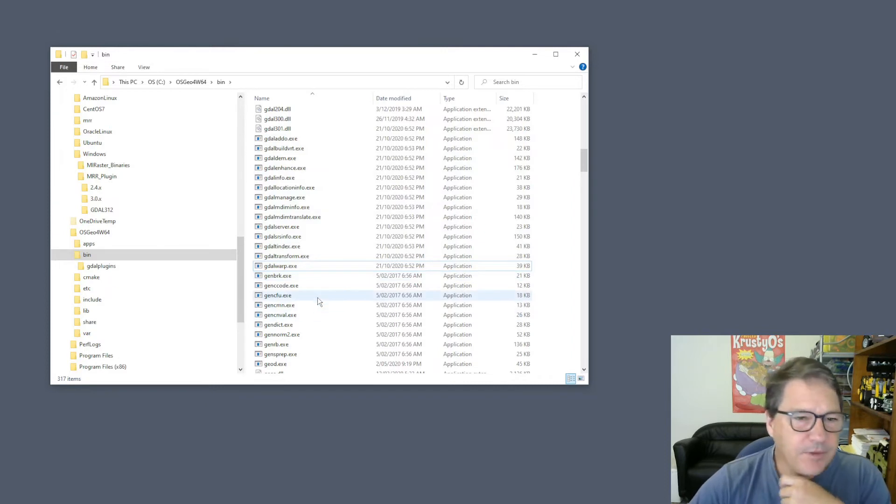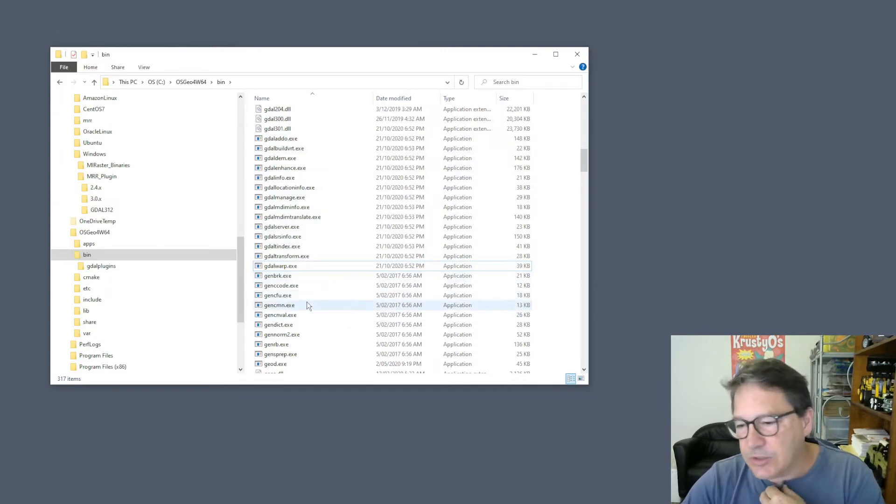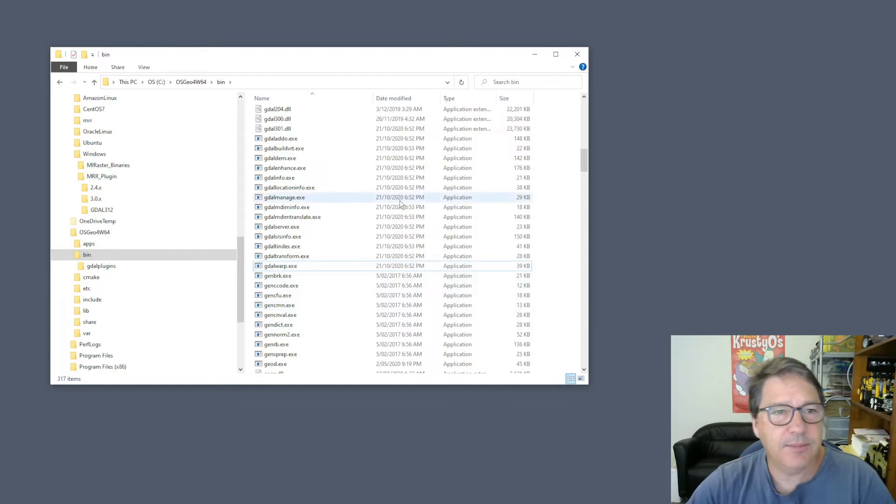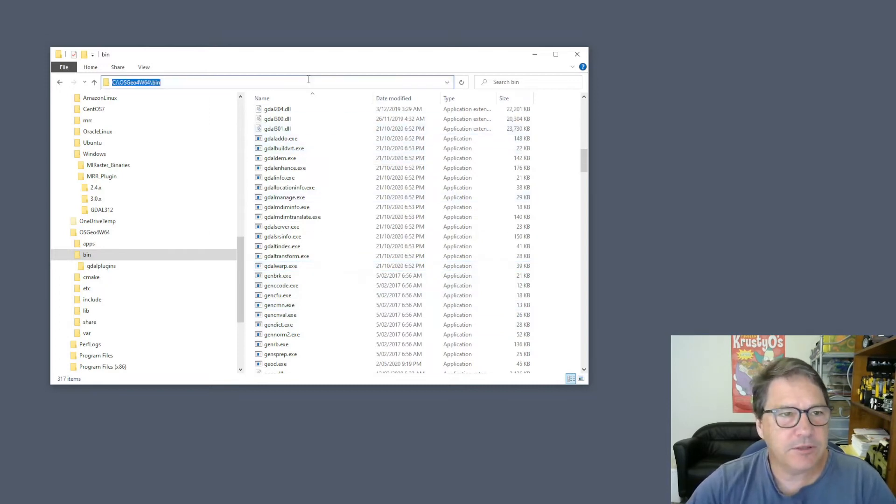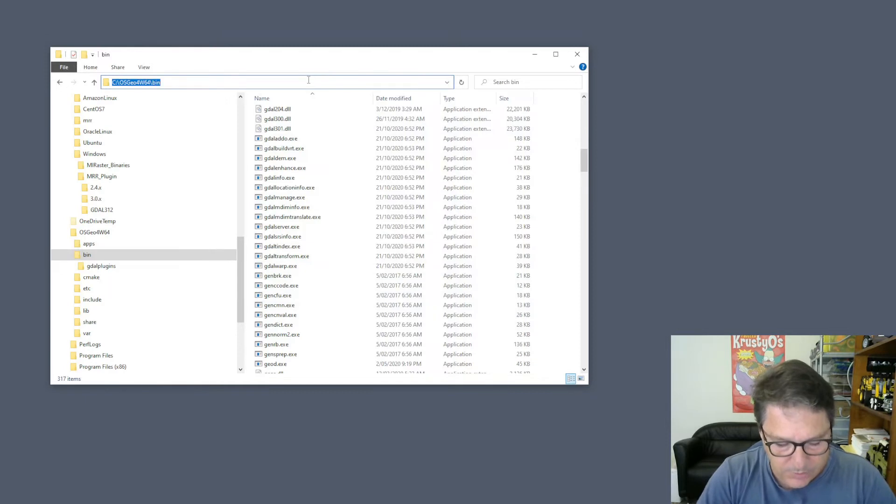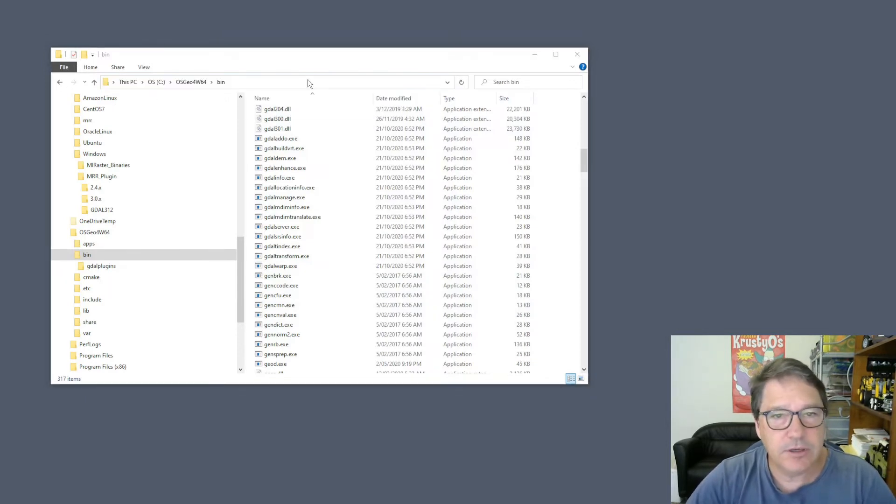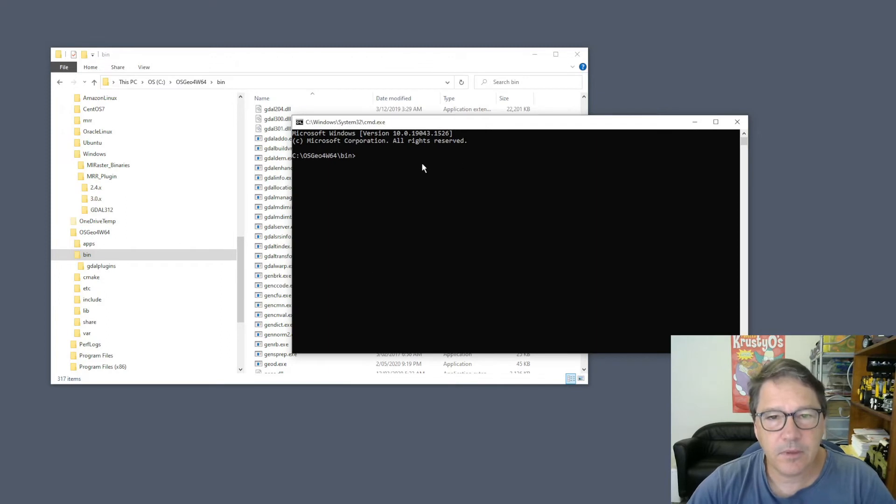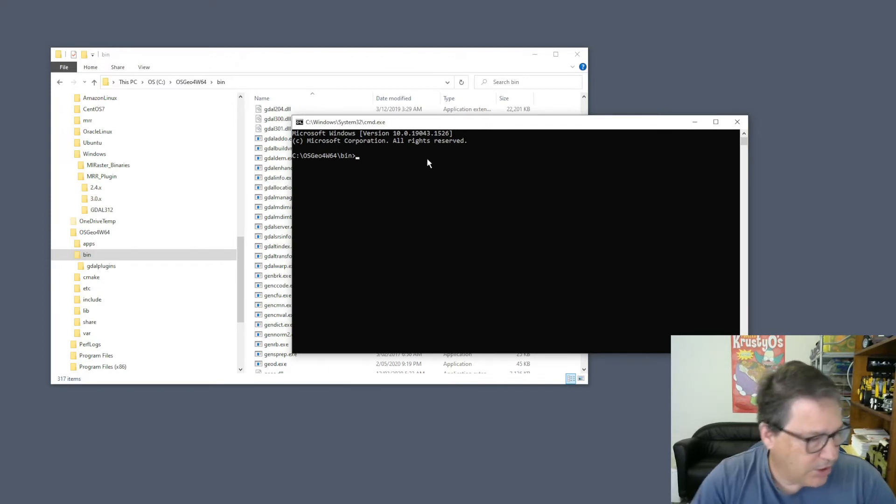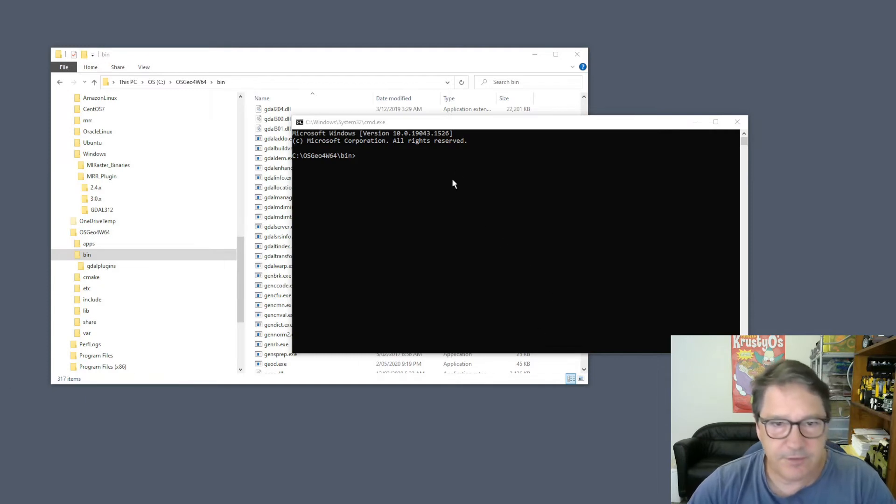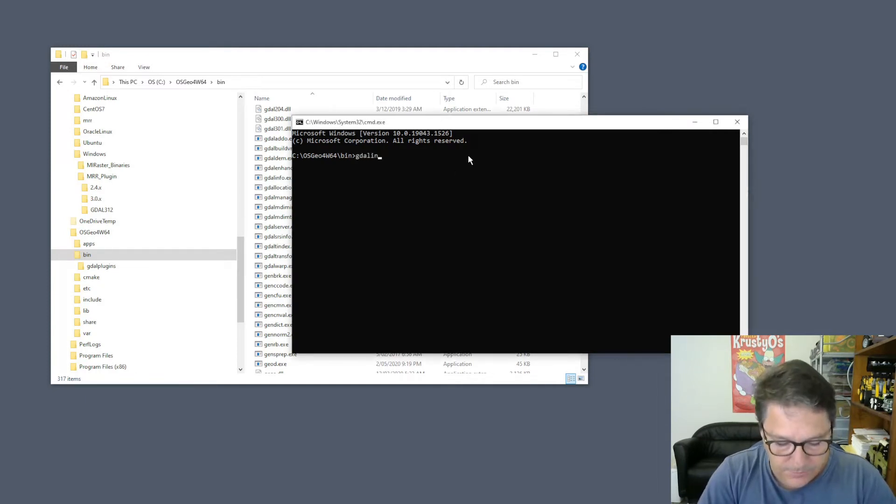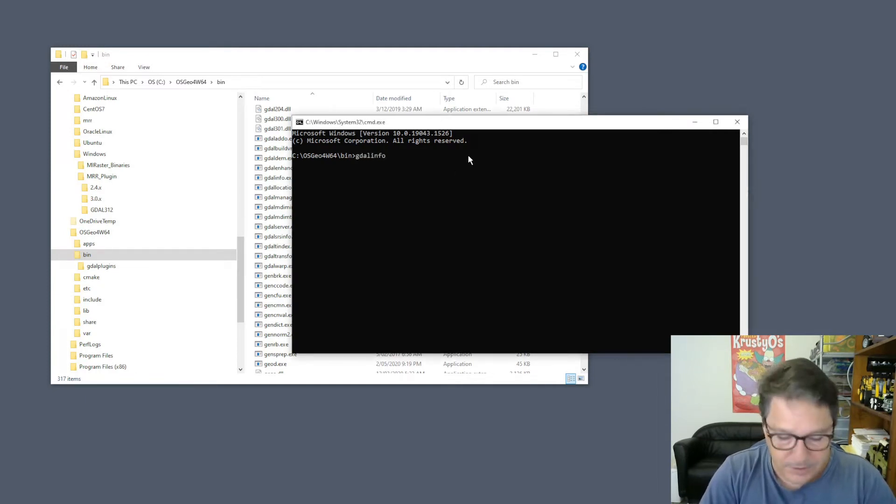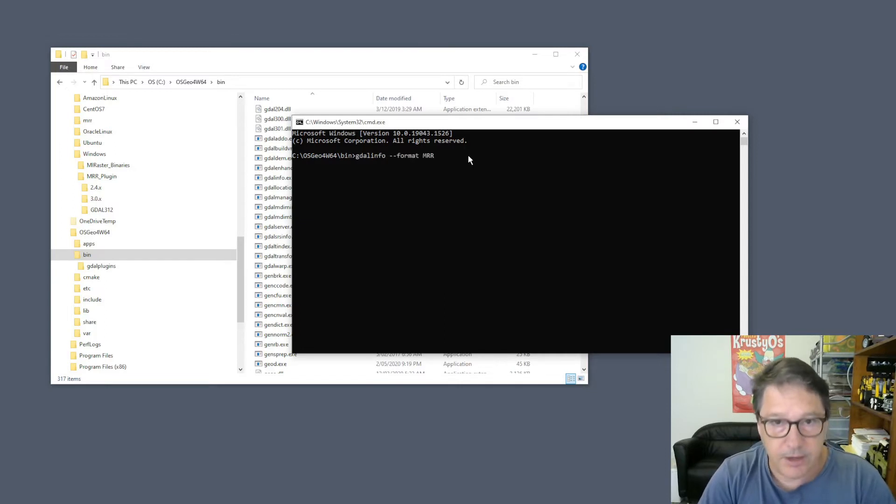Once you've copied those in, you can test whether or not GDAL is able to see the MRR format. Just go into that bin directory and open a command window. I'll just go in there like that. You can use a command like GDAL info. I'll just type that in, GDAL info format MRR.